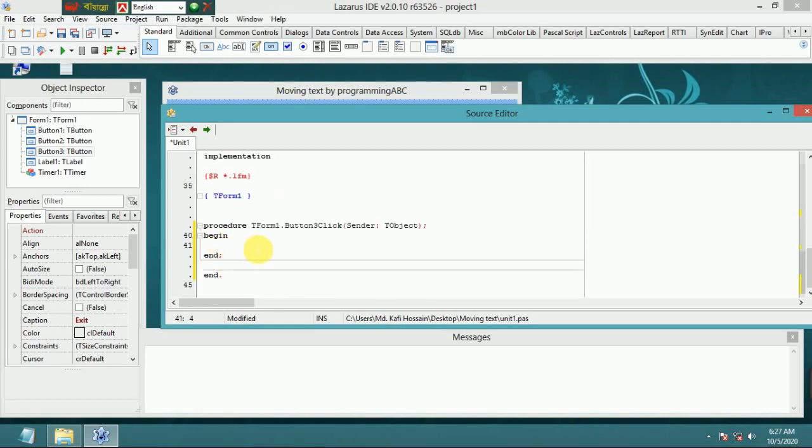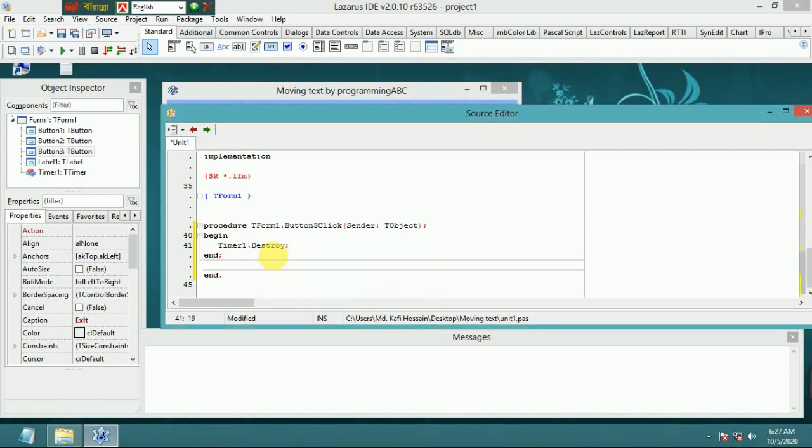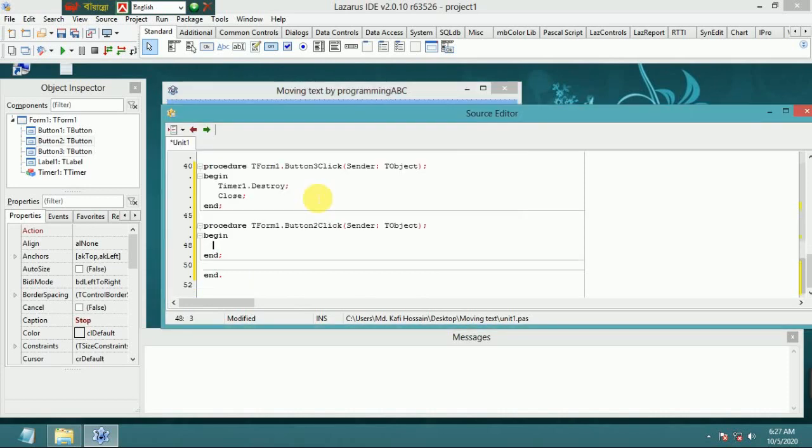For the exit button, put Timer1.Destroy and Close. Now double-click the stop button and put Timer1